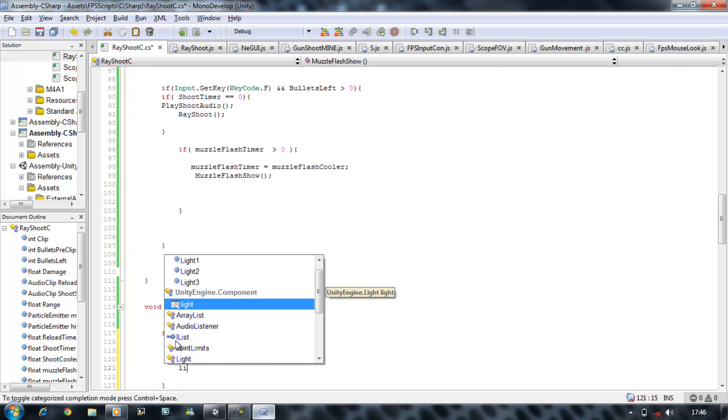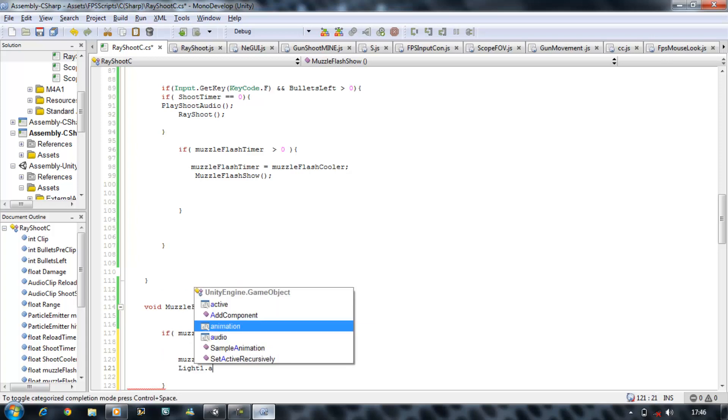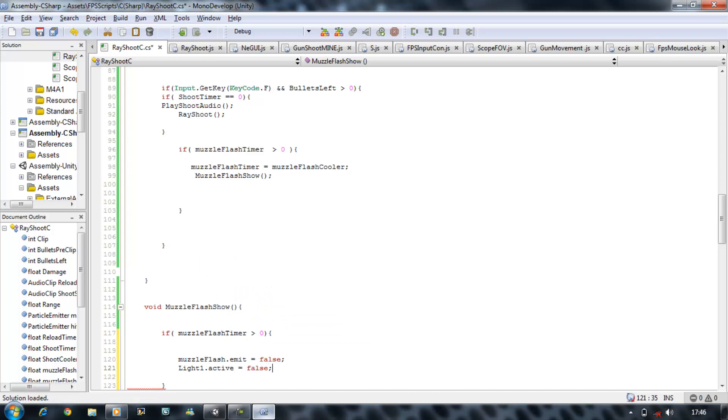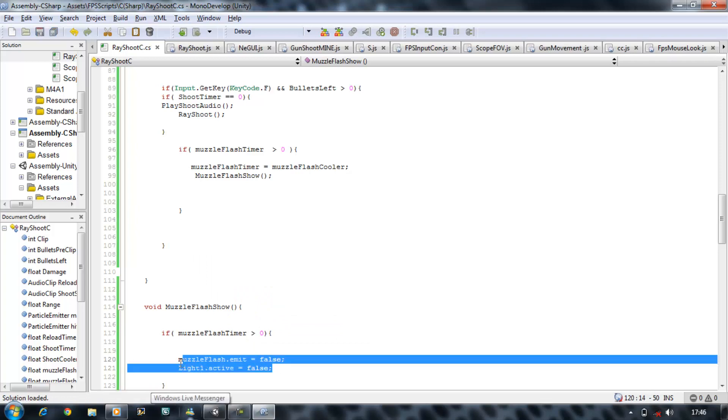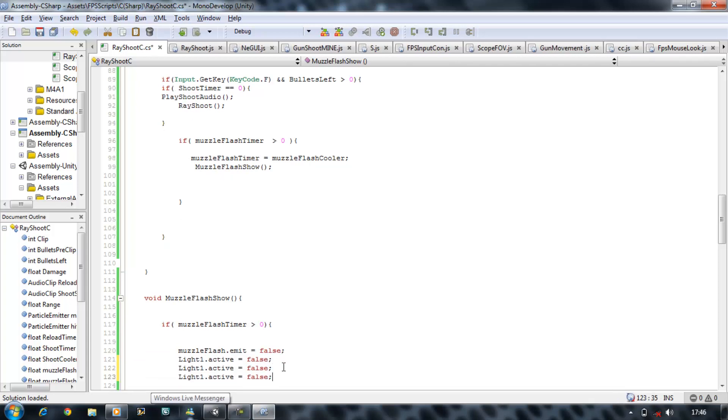And then we're going to turn the lights off as well. So light one dot active equals false. I'm going to copy this, paste it and rename those to two and rename that to three.